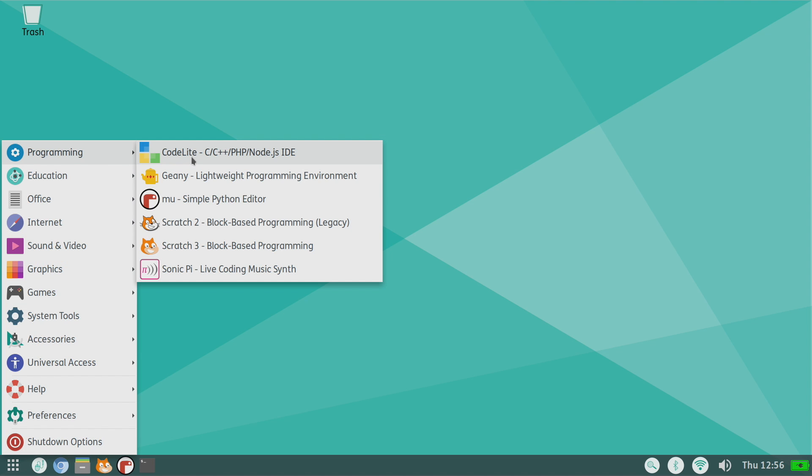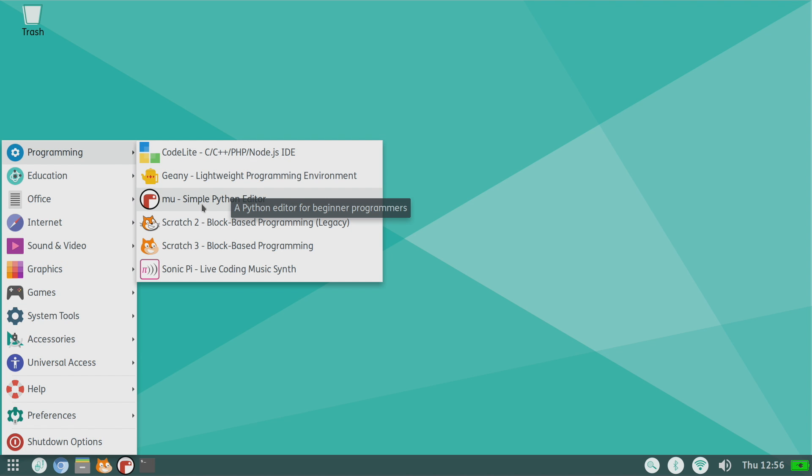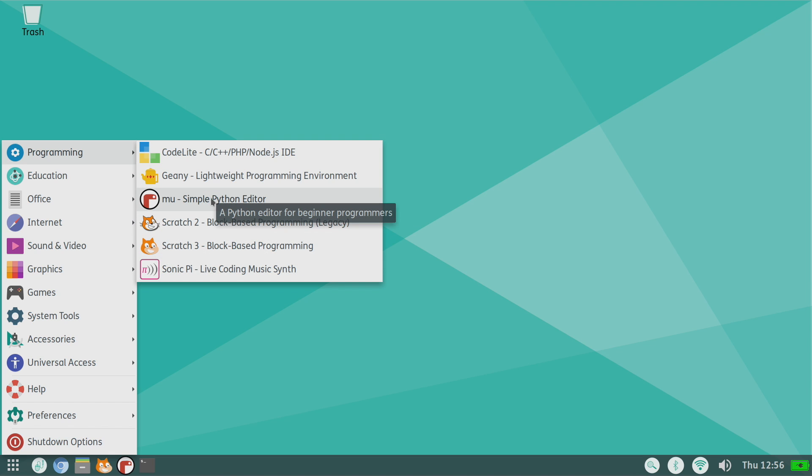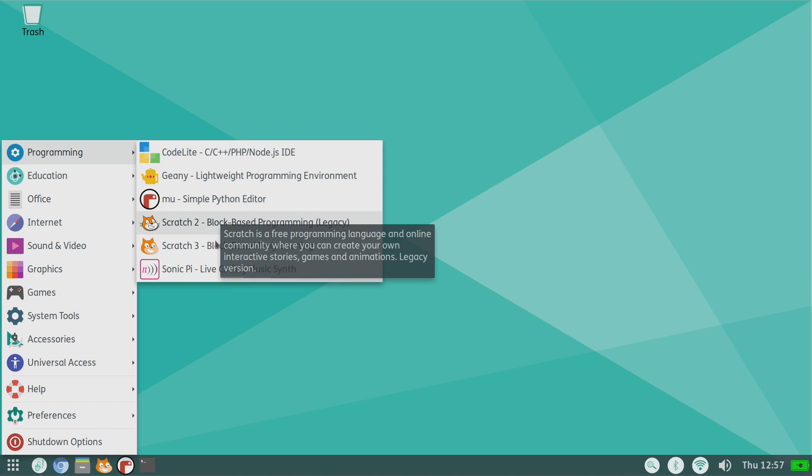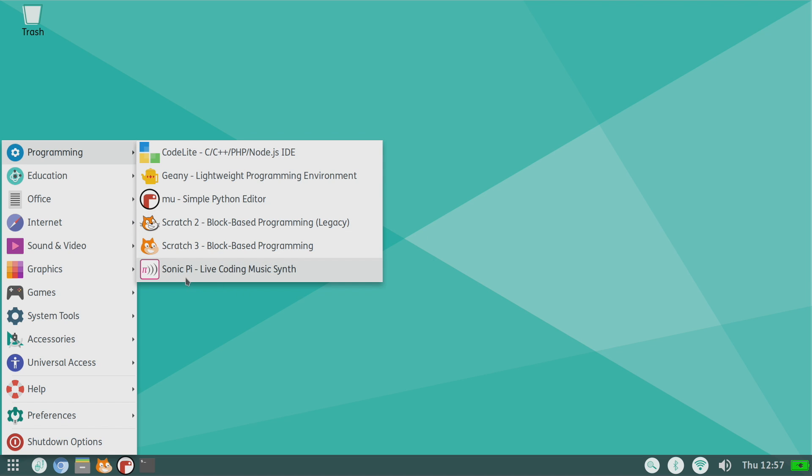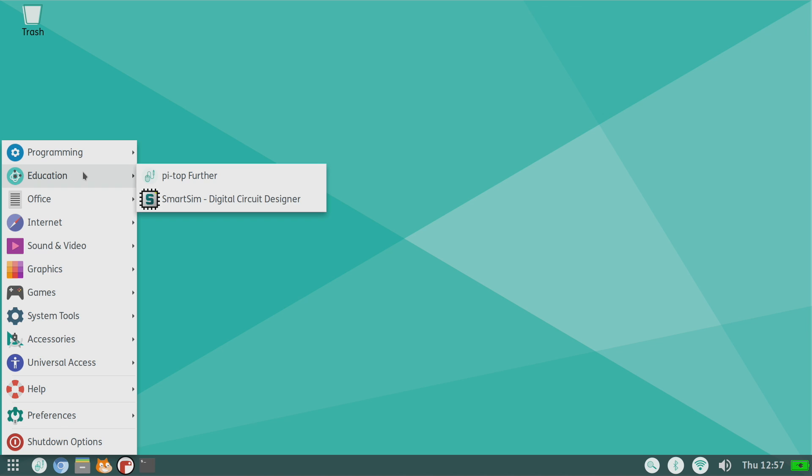Under programming we have CodeLite, Genie, MU. This is a simple Python editor and I would recommend using something like this if you're messing around with any kind of coding for the first time, especially with the Foundation Kit. We'll take a look at that in a second. We have Scratch 2, Scratch 3, Sonic Pi - you can code music right here. This is actually included with Raspbian, otherwise known as Raspberry Pi OS.